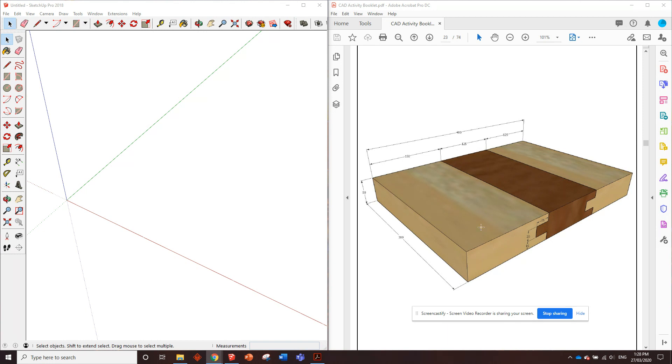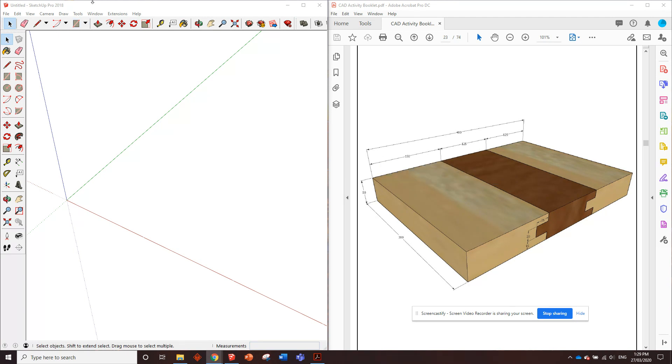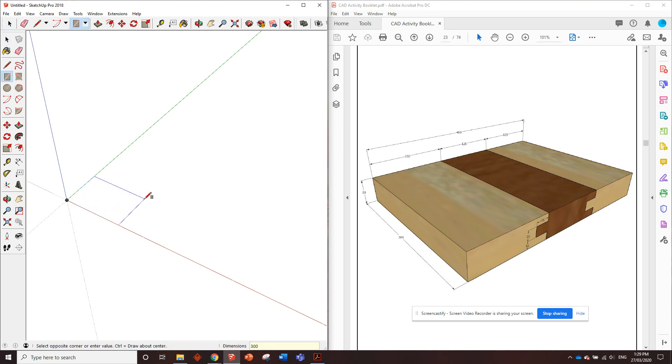We'll just start off drawing one of the pieces and then we can continue from there to do the others. I reckon we can probably use that trick we learned about before to copy a couple across. So for starters, this piece here is 300 millimeters long, 150 millimeters wide. We've got the rectangle, we go 300 comma 150, enter.